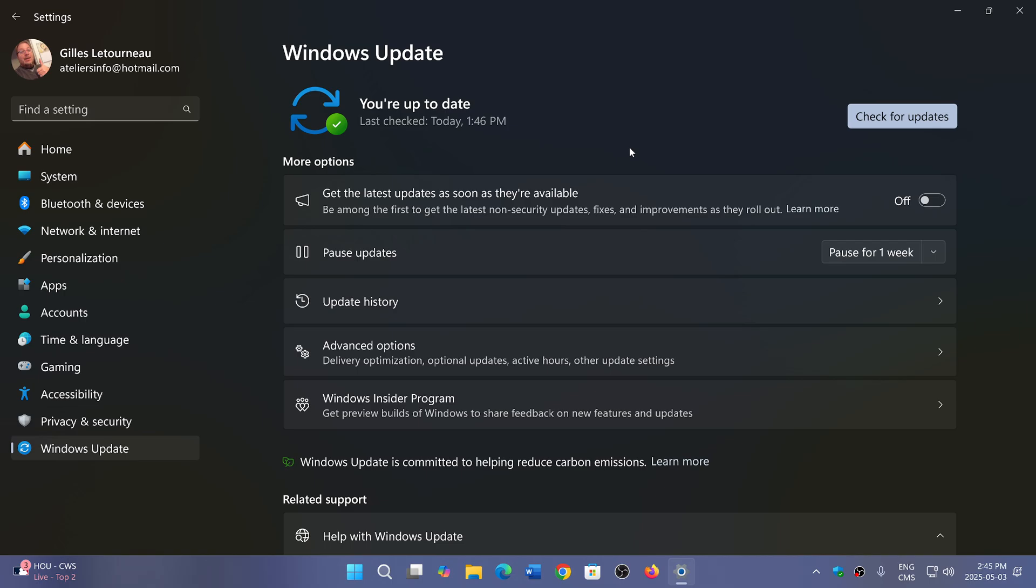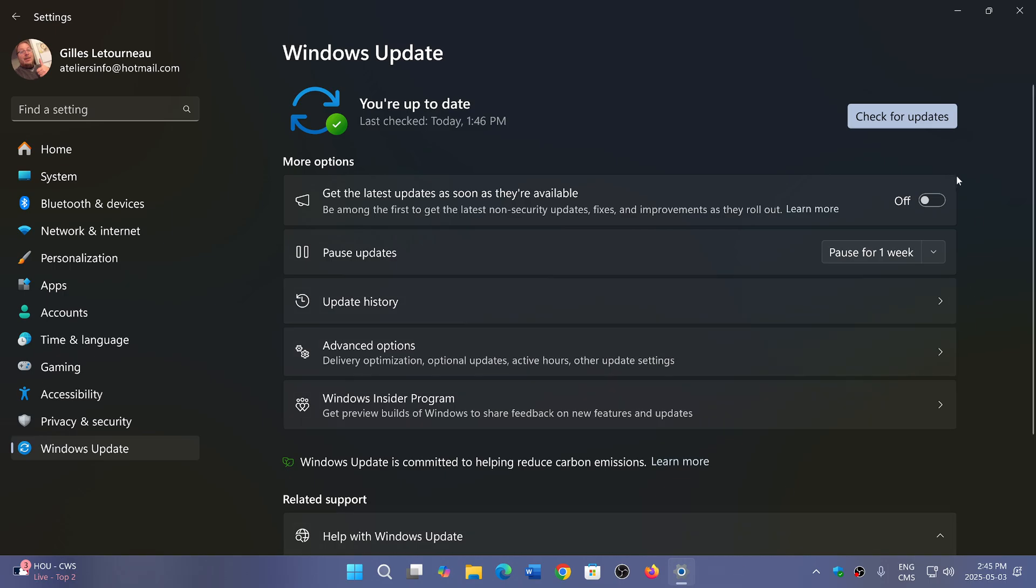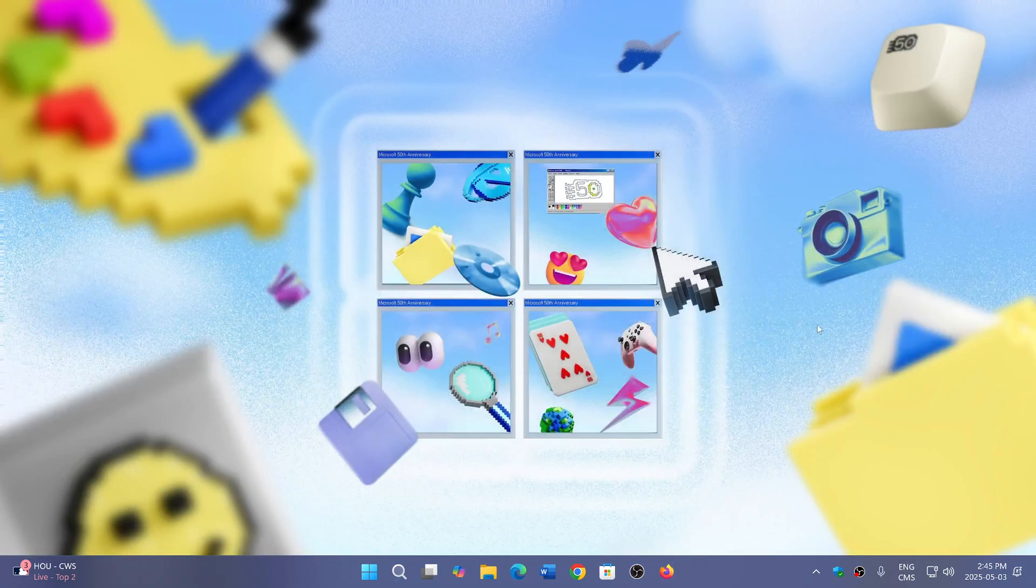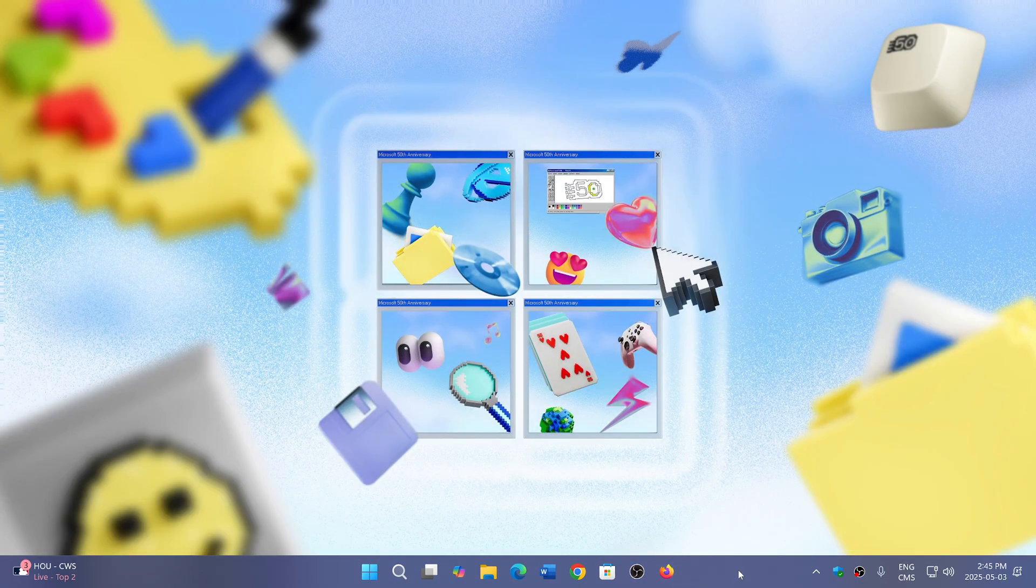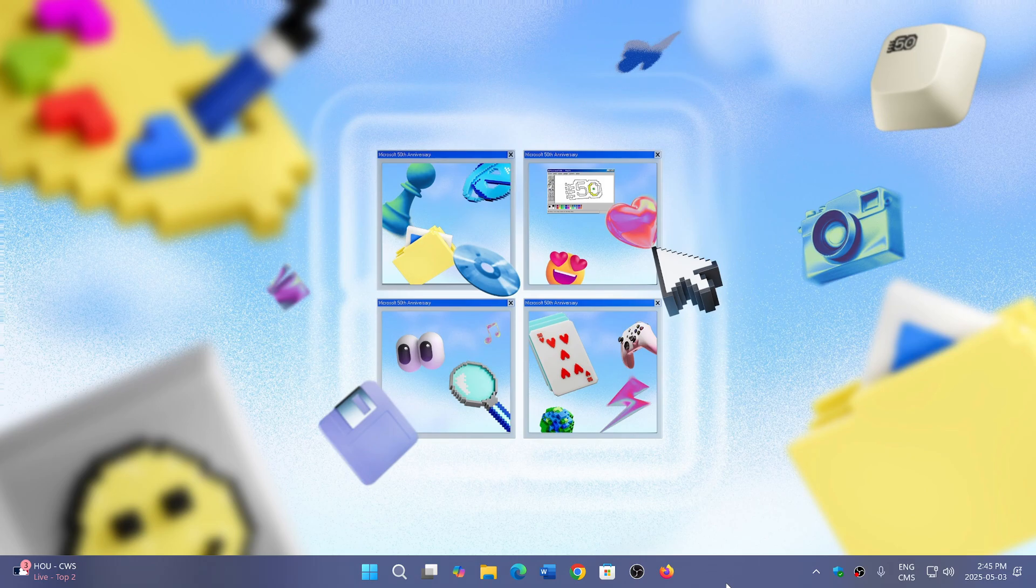So Microsoft says it's fine for everybody. I know some of you might not really agree and say, hmm, not sure about this one. But 24H2 now in general availability, pretty much everyone should see it in Windows Updates. And of course, that is the next step in moving on to Windows 11.